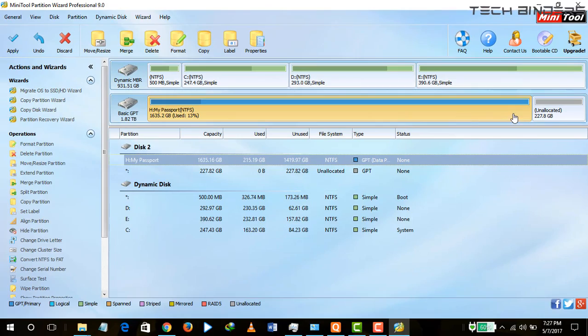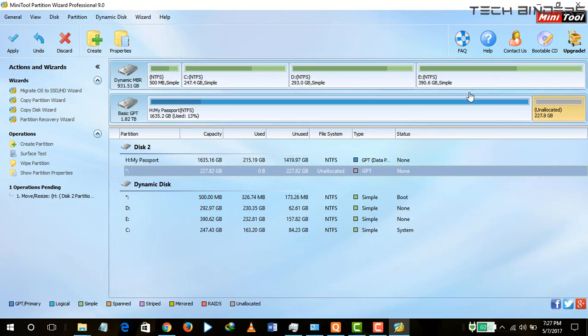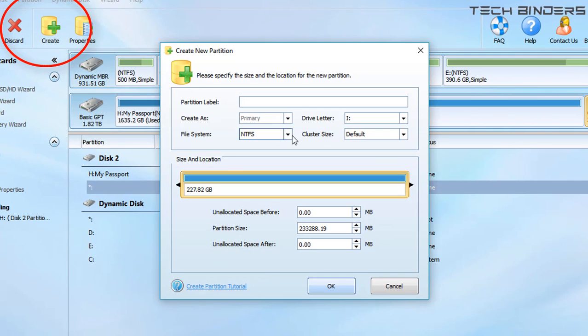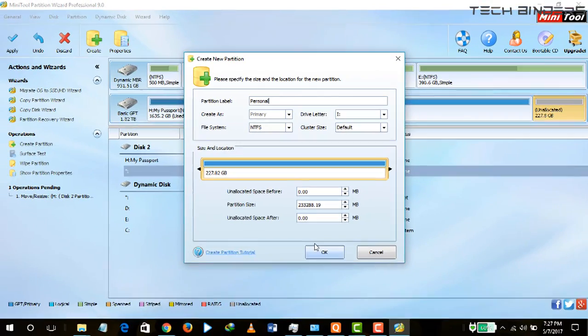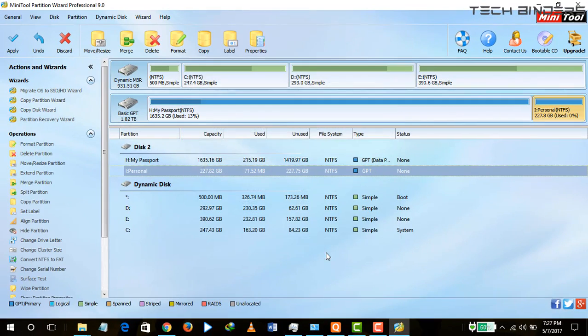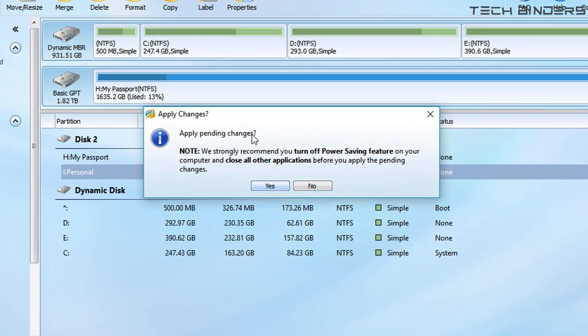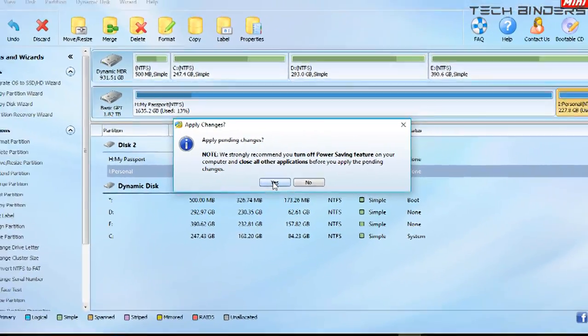Once you have done everything, you need to create a new partition. Just select the partition and click on create. Just label the volume name. I want to keep it personal, so I'm going to give it personally, and it shows how much space is allotted to this. Then just go and click and apply. It shows that you need to turn off all features and close all other applications so that it does not get stopped at the time of creating the partition on your external hard drive.